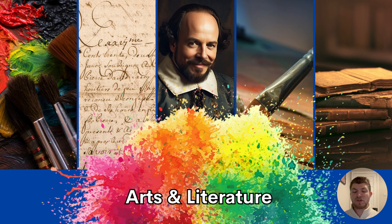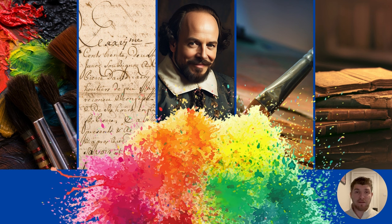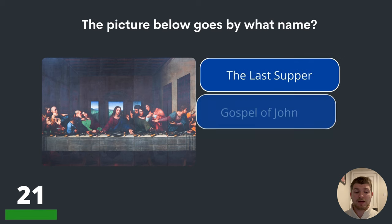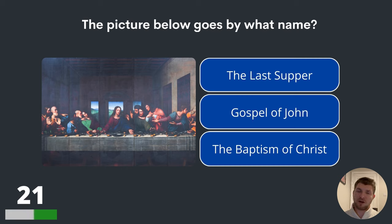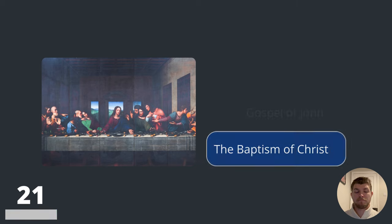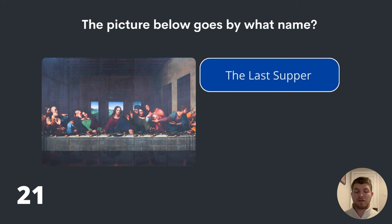We're now going to move on to some questions on arts and literature. Question twenty-one. The picture below goes by what name? The Last Supper, Gospel of John or the Baptism of Christ? The answer is The Last Supper.